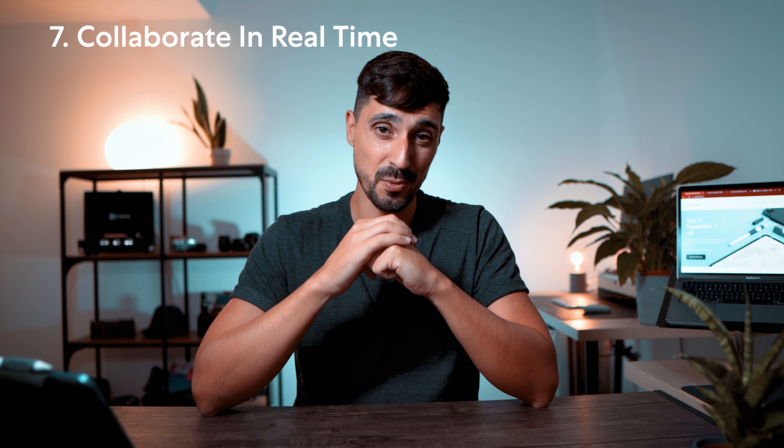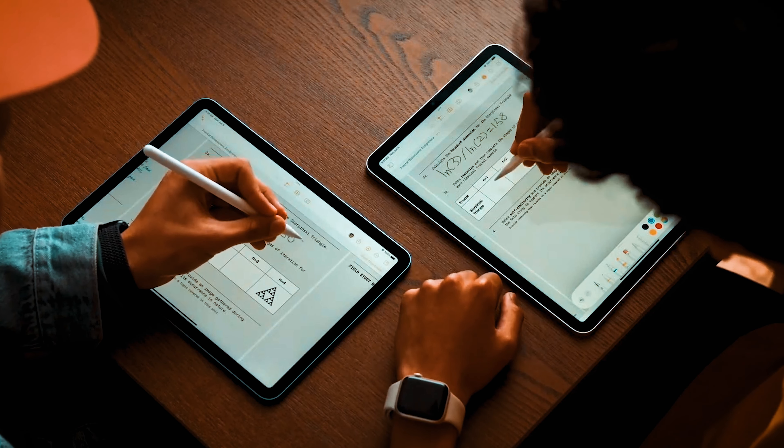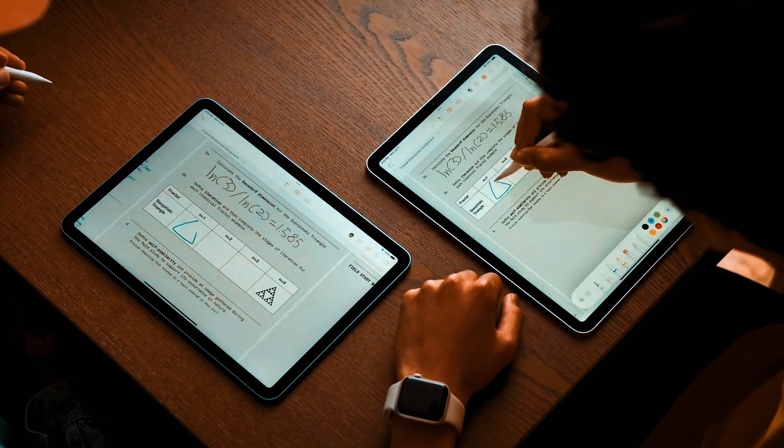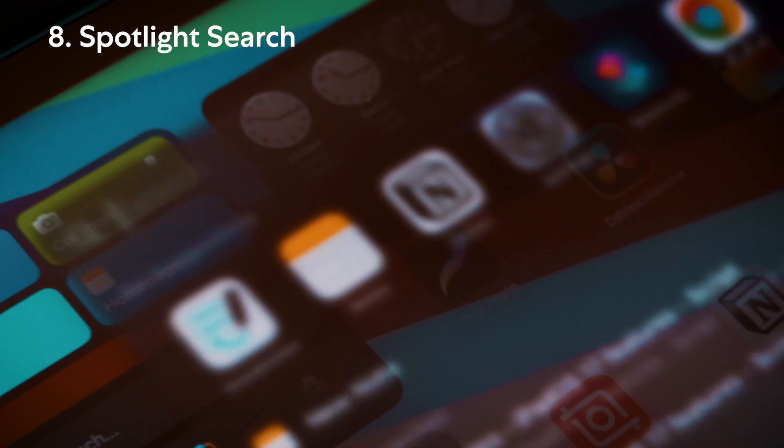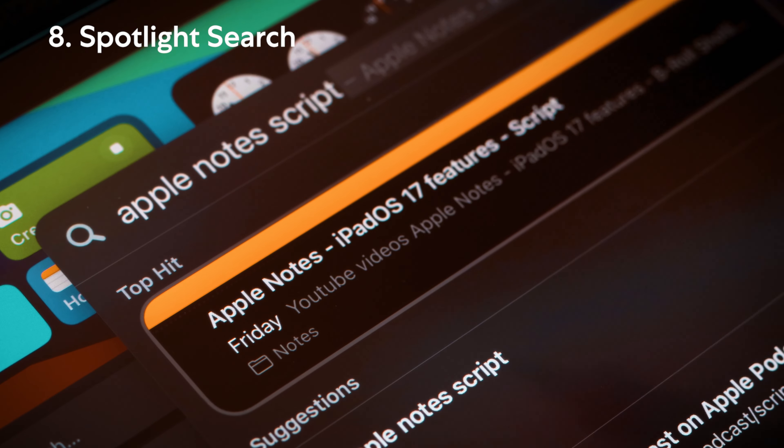Collaboration features were updated as well. It is now possible to collaborate in real time within your notes, which is pretty cool. Considering this was already possible within Apple's Freeform, it was just a matter of time before it was implemented into Apple Notes. Lastly, and this is not an Apple Notes update per se, Spotlight searches now can find your notes. So if you're on your home screen and you need to find a note, no need to open Apple Notes anymore — you just write the title of your note into Spotlight and it will find it for you.